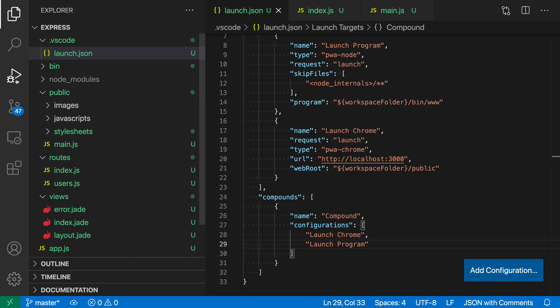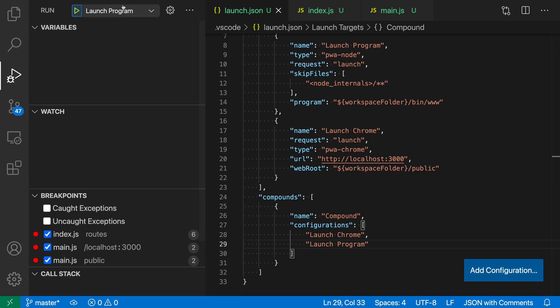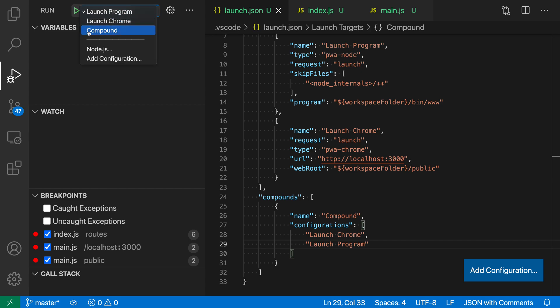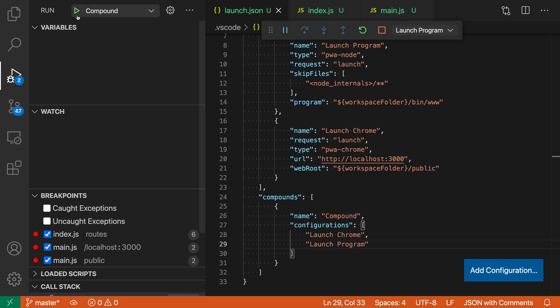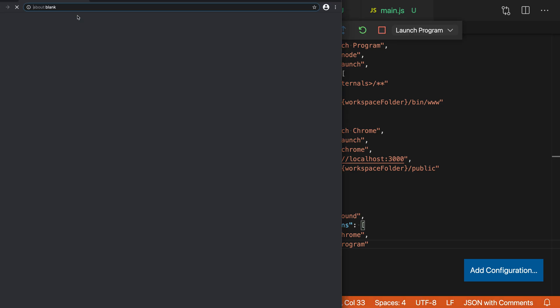Now when I go over to the Debug view, I can select the new compound debug configuration and start using it. I'll go to the dropdown here and say Compound, which is the new one we just set up, and I'm going to run it—or you could just press F5.